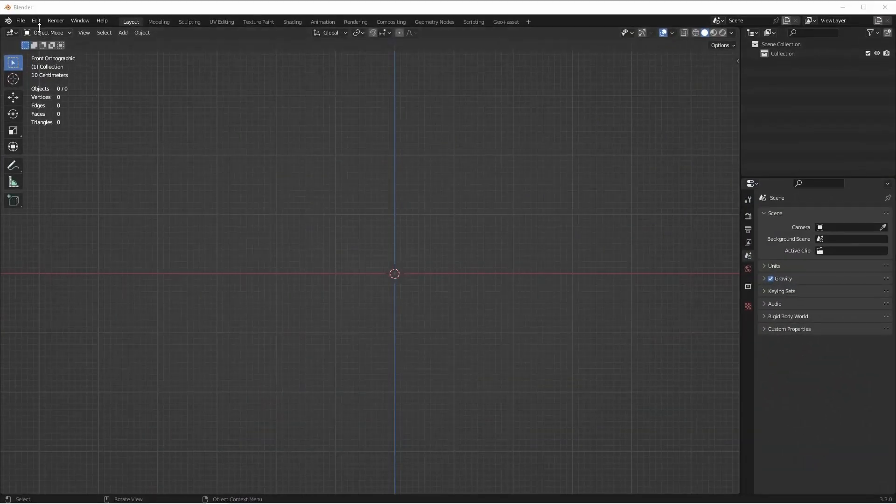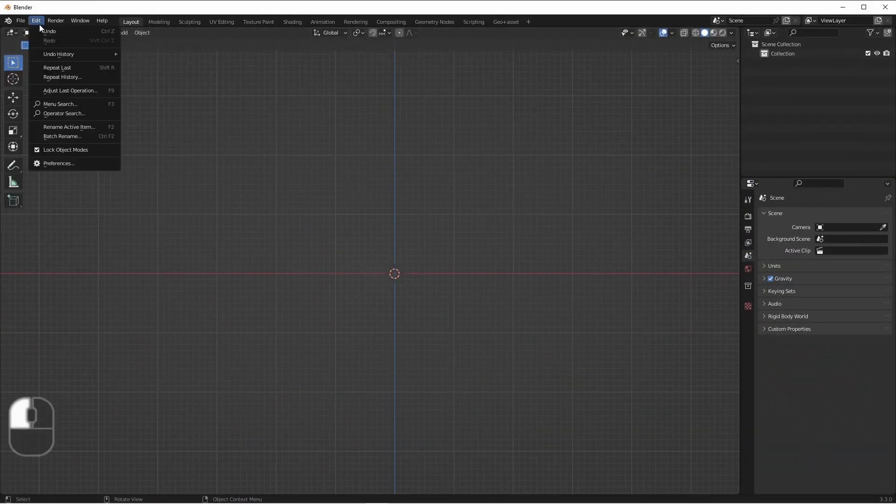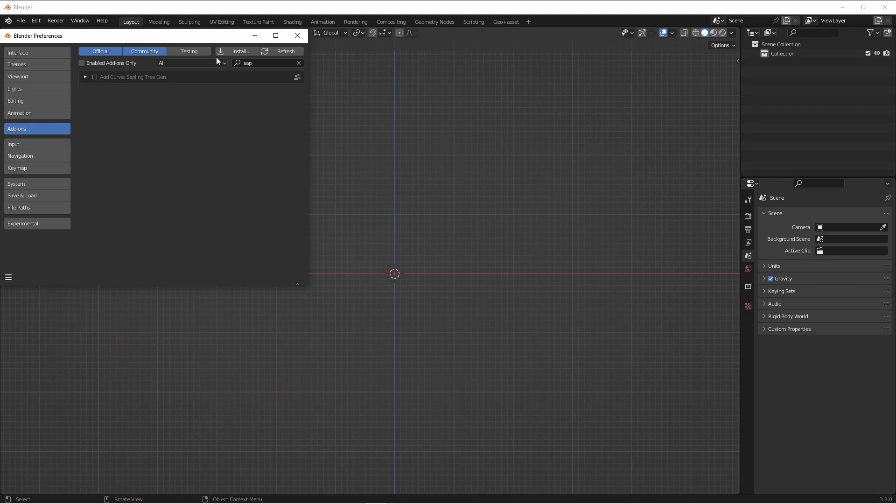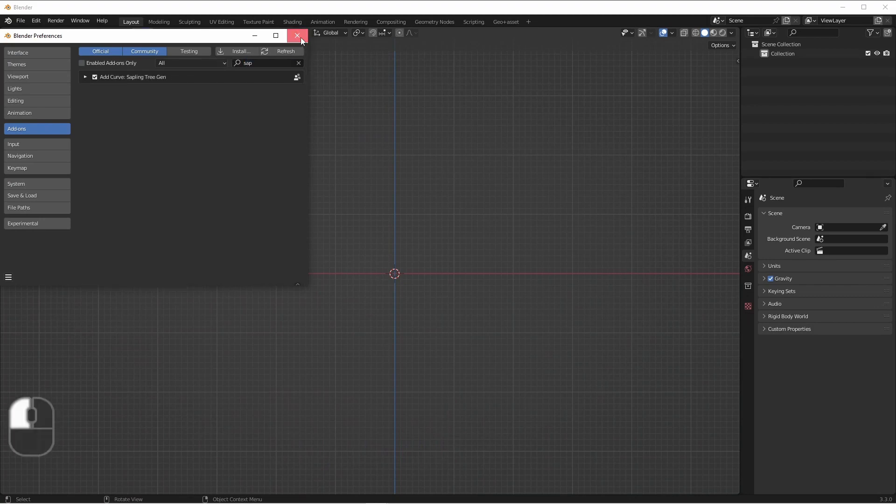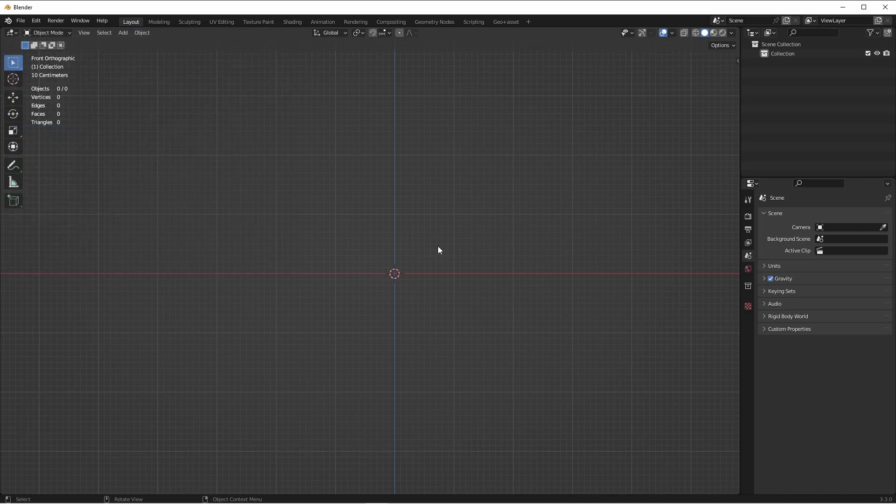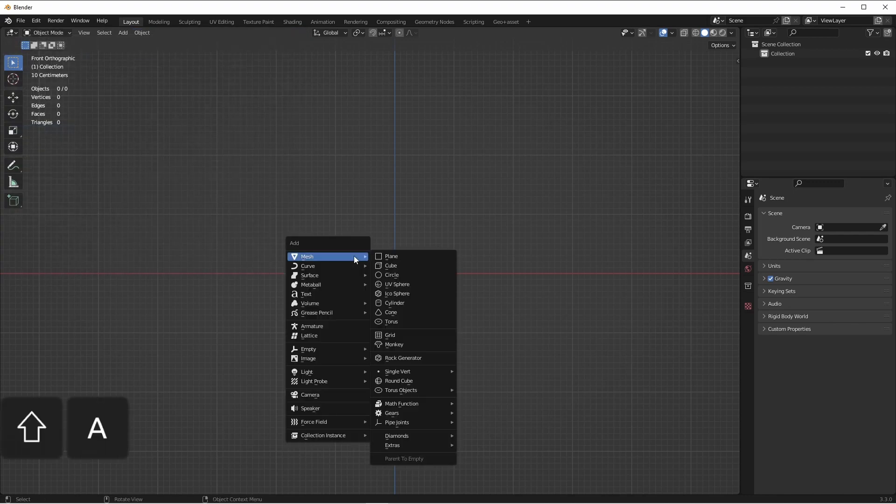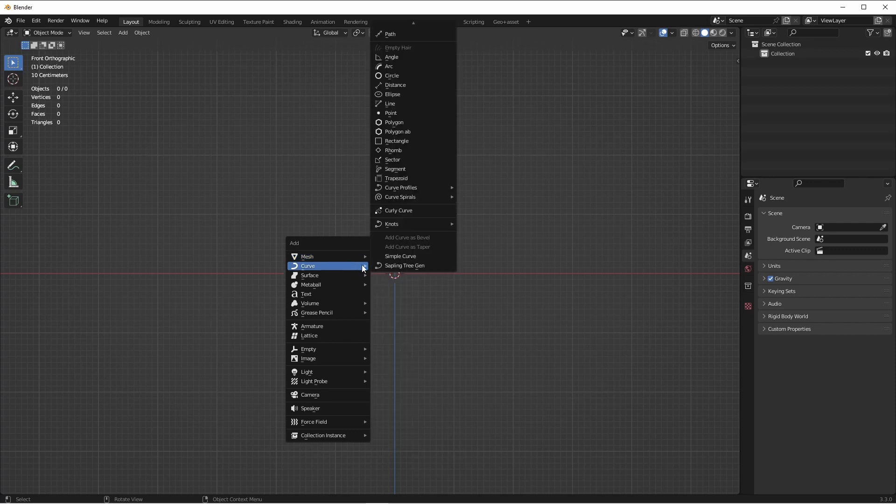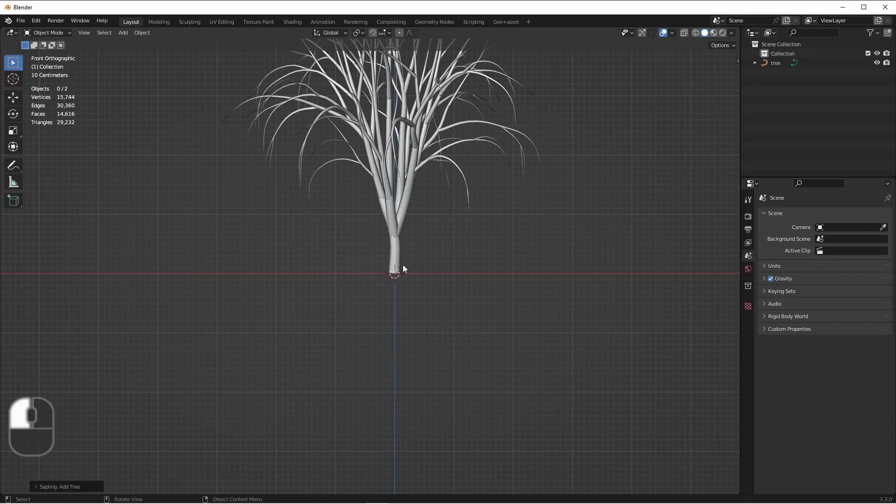The first thing we're going to do is go into our Edit menu and go to Preferences. Under Add-ons, we're going to enable the Sapling Tree Generator. This add-on lets you generate trees really easily. We simply go to the Add Curve menu and choose Sapling Tree Generator.